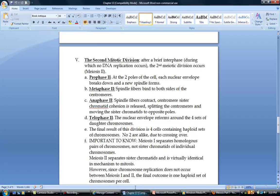The final result of meiosis is four cells containing haploid sets of chromosomes. No two are going to be genetically the same due to crossing over. The most important things to remember: meiosis I separates homologous pairs of chromosomes, and meiosis II separates sister chromatids.